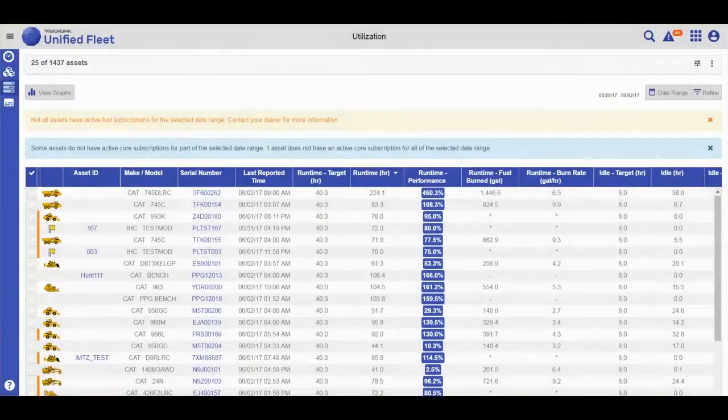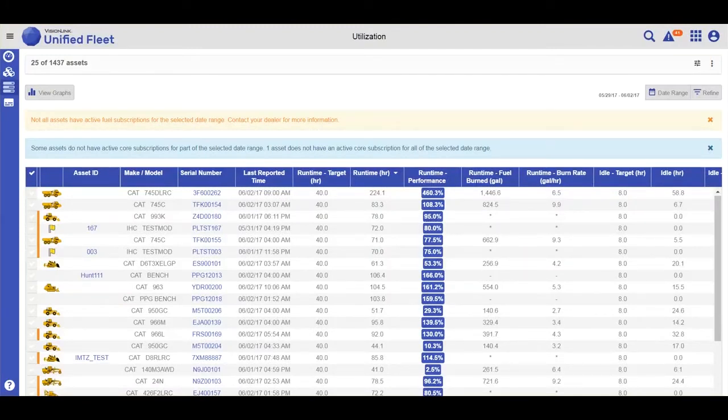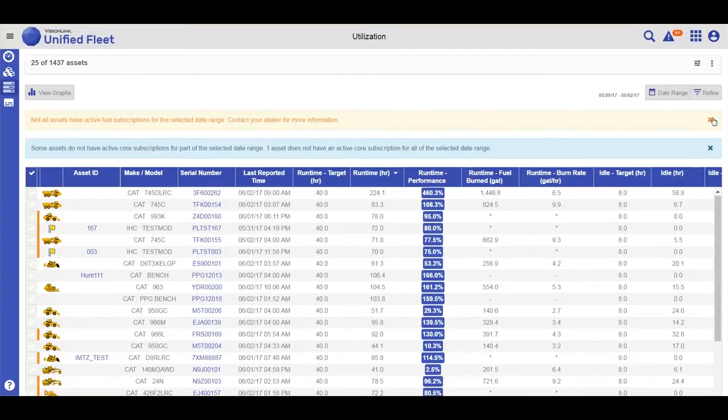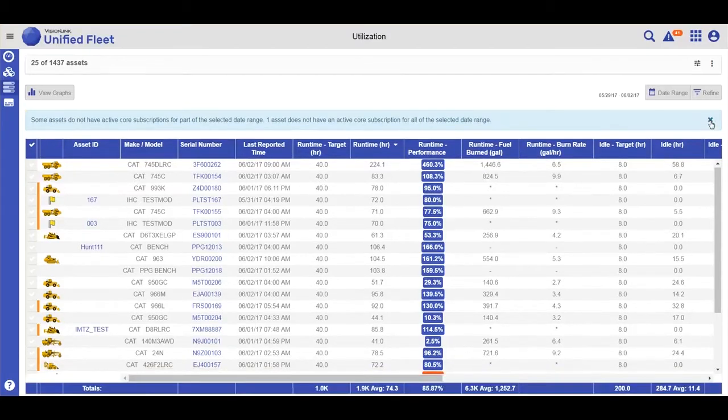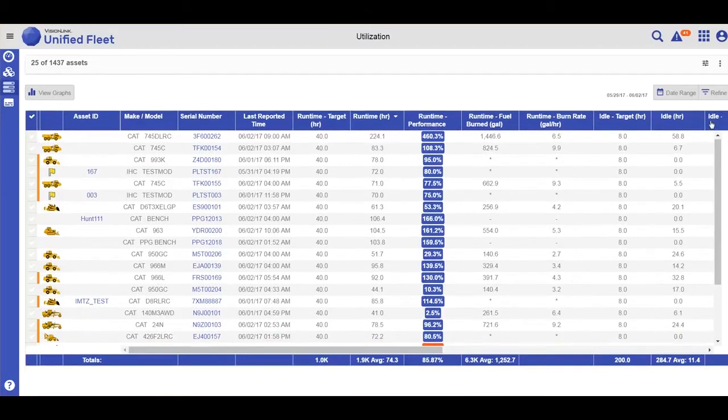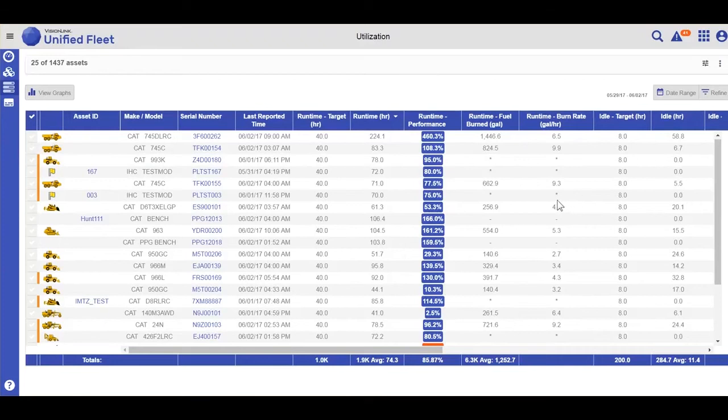The first thing you'll see in utilization view are these callouts. You want to make sure that the user understands they're not receiving this information because they don't have subscription that supports working and idle.